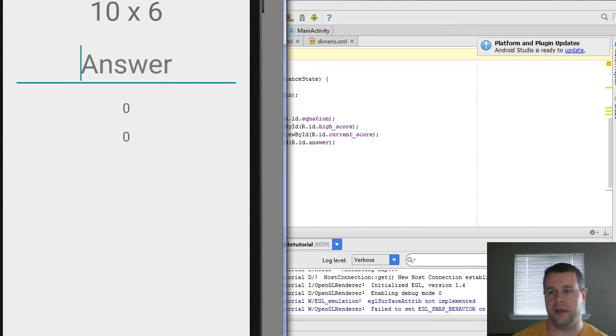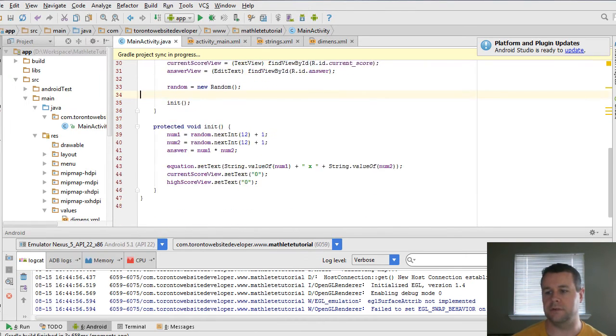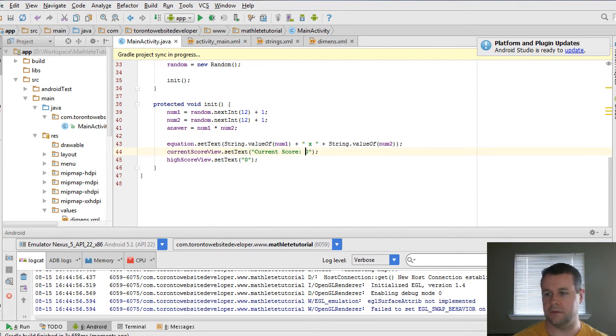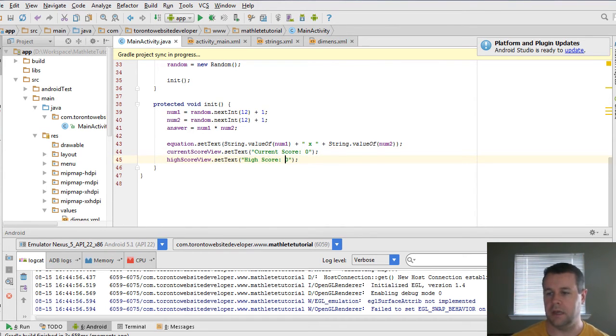We can see now that we've got 10 times six, which is great. And then we've got zero, zero, zero. So rather than zero, zero, we should actually just put the current score, right? And then we'll do high score. And that's it.